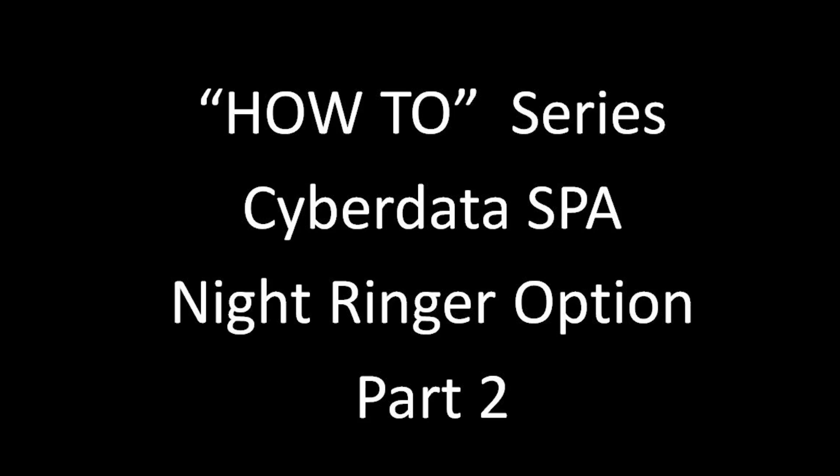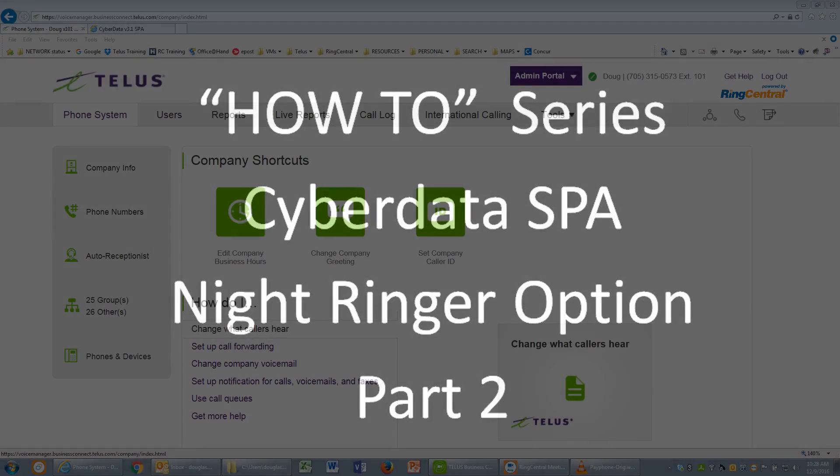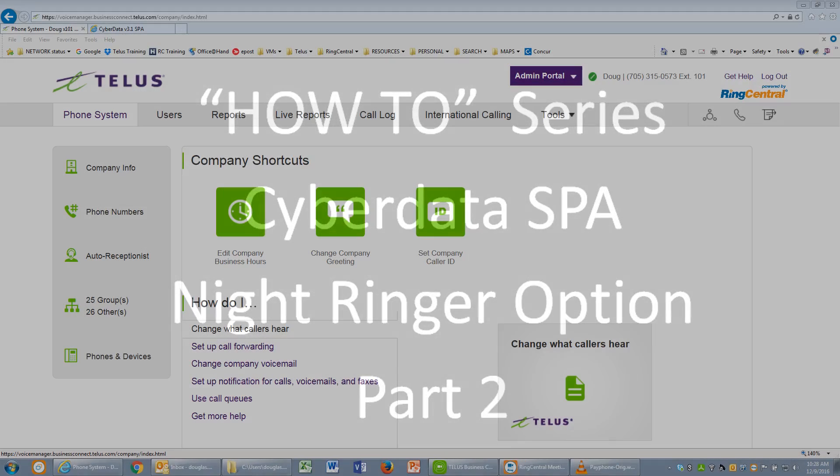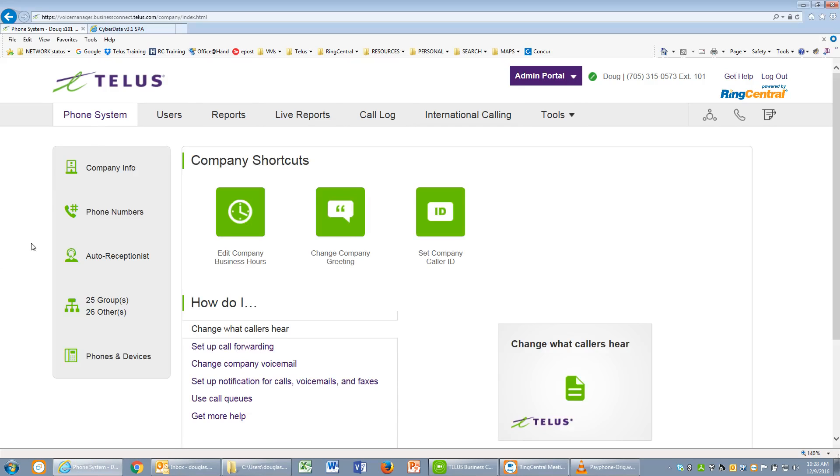Welcome to another video in the How-To Series. Today we will be looking at the CyberData SIP paging adapter and how it connects to Business Connect, and we'll be using the Night Ringer feature that happens to be built in. There is a logical sequence to activate and program the Night Ringer feature.